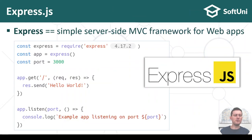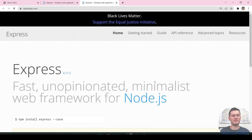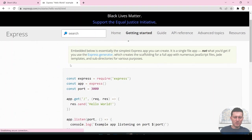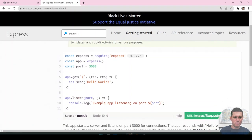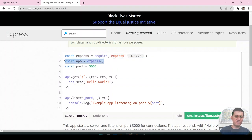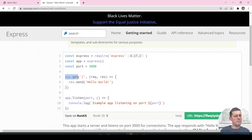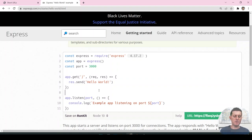The view displays its data based on the data model. So I will use Express, which is a server-side MVC framework. We can respond to GET and POST HTTP requests, and also handle different endpoints.